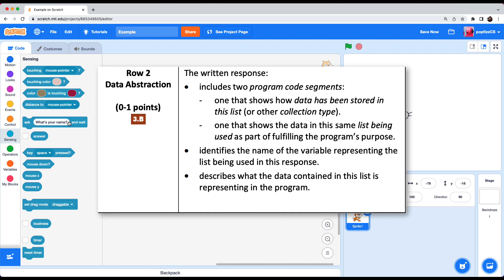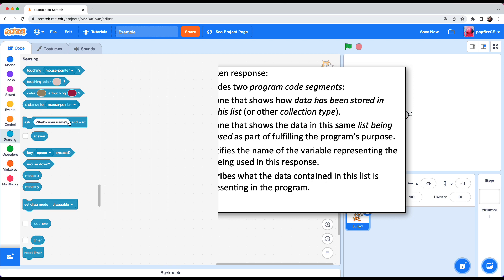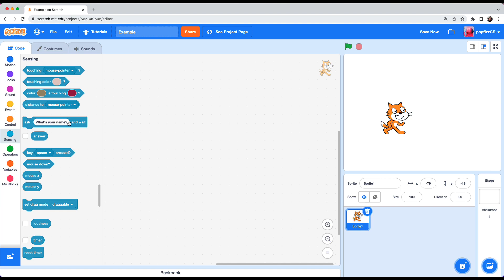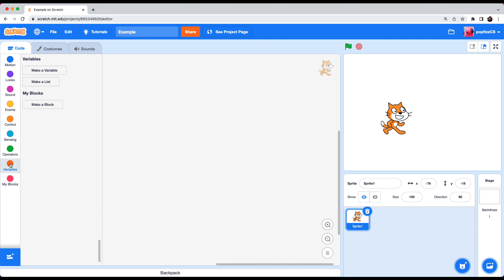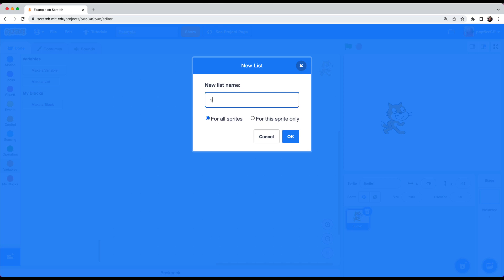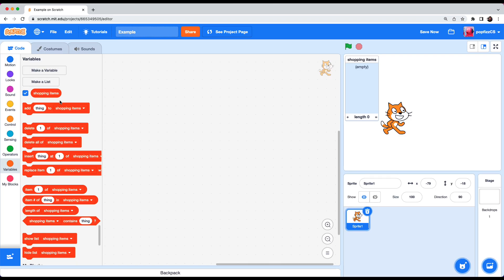Row 2 includes two program code segments. One that shows how data has been stored in this list or other collection type. One that shows the data in this same list being used as part of fulfilling the program's purpose. So basically it means that you got to create a list and that list has to be used in a meaningful way. In this program I'm going to have the user enter prices for three items which will be stored in a list called shopping items and I'm going to tally it up. So step number one let's create a list called shopping items. So go to variables and click on make a list and give it a name. Shopping items.